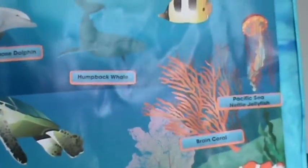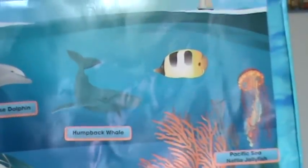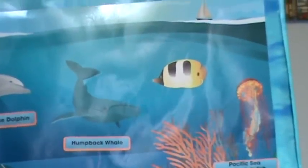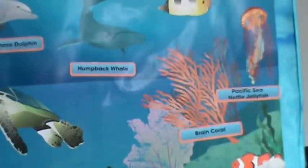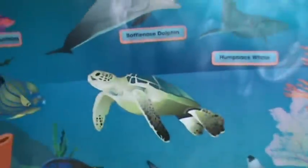Animals in the coral reef include clam, clownfish, bullfish, angelfish, shark, sea cow, and sea otter.